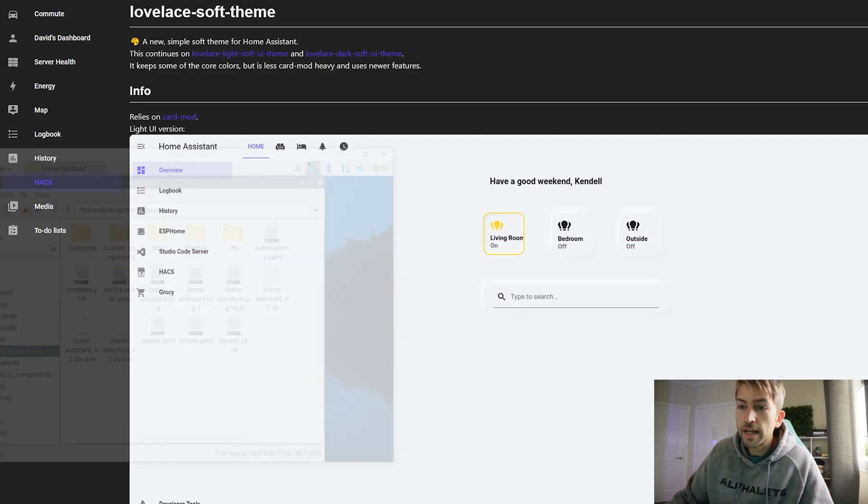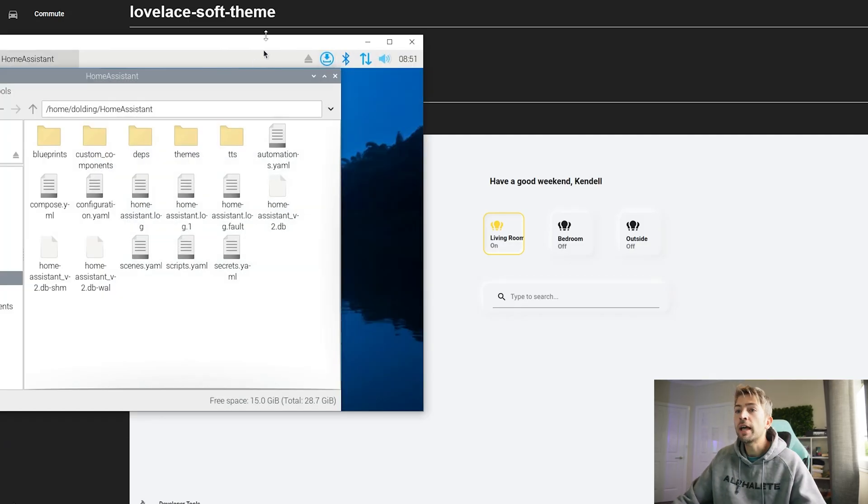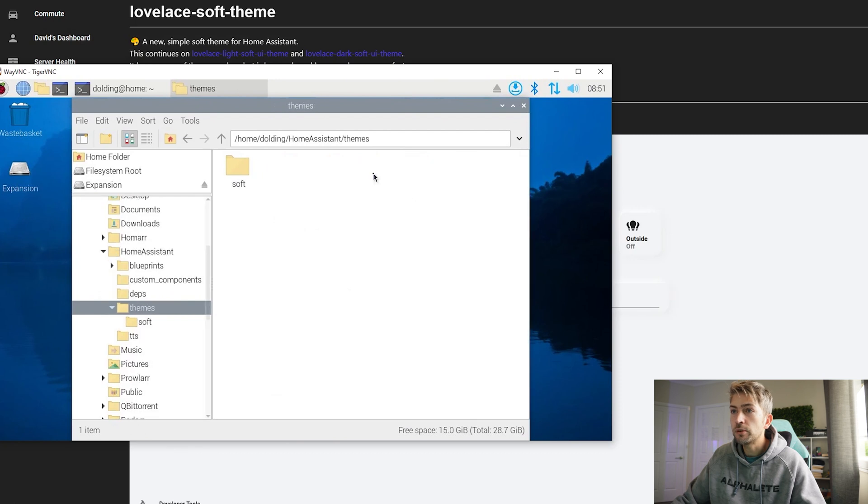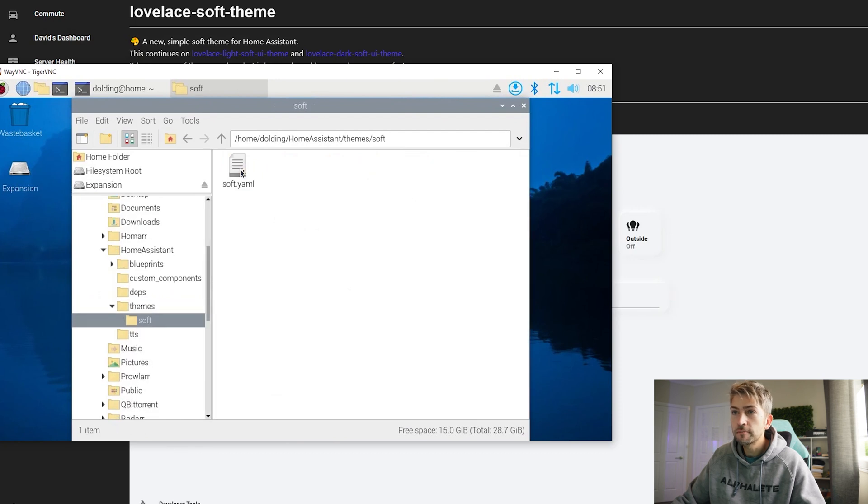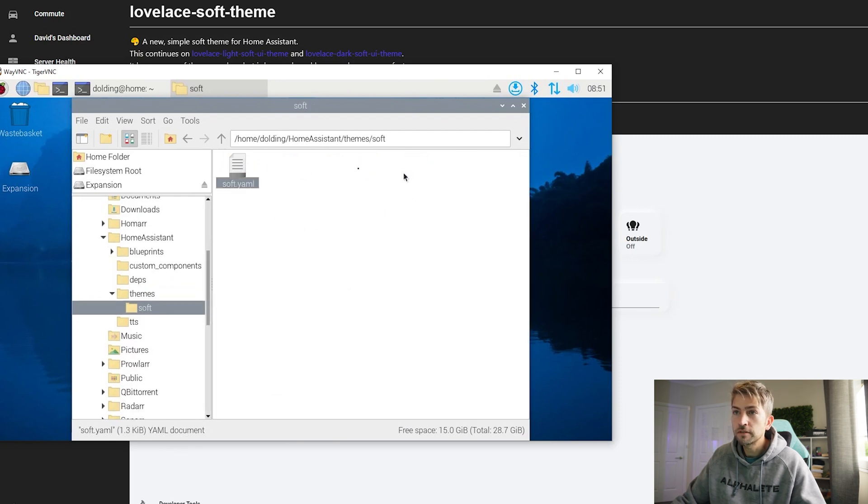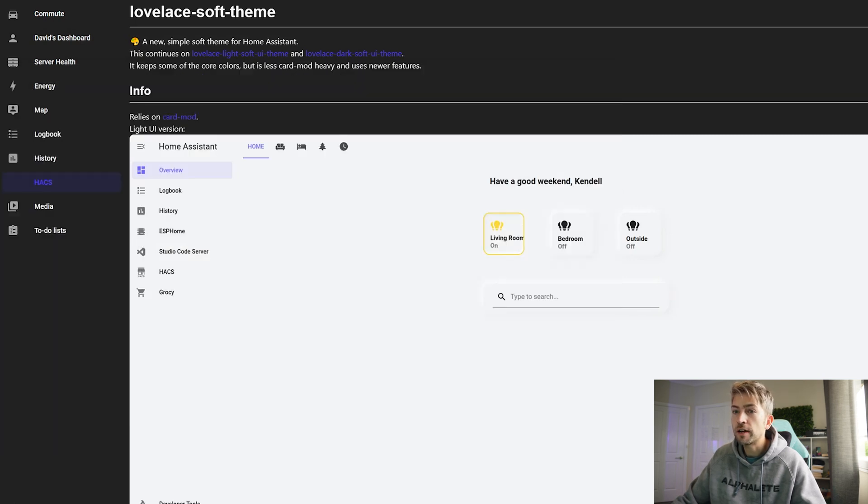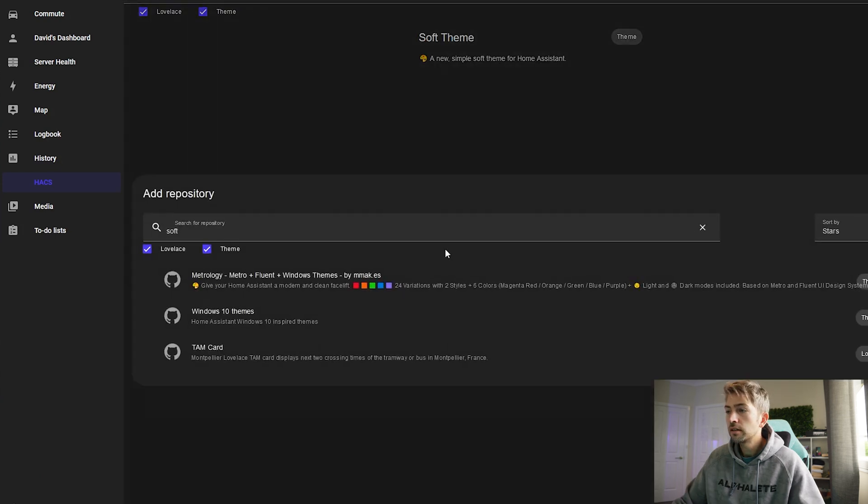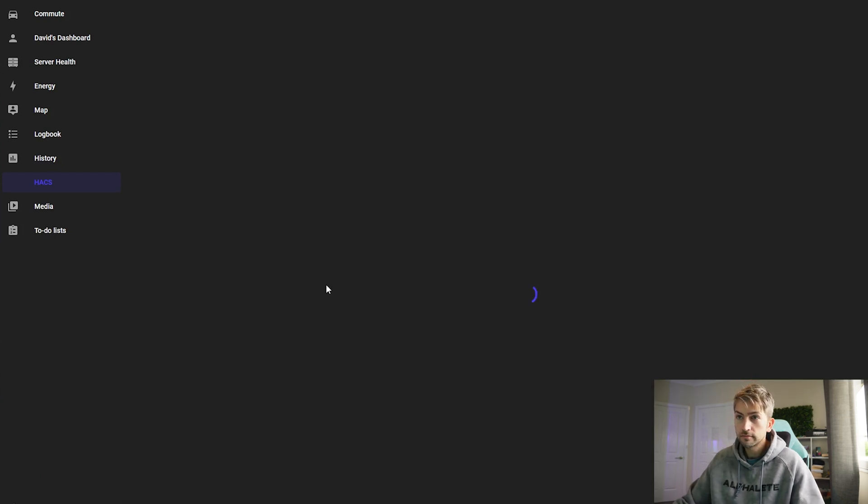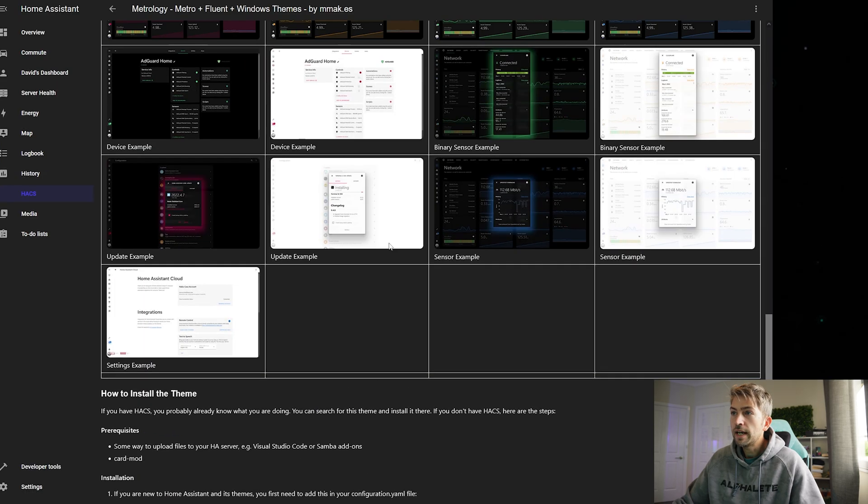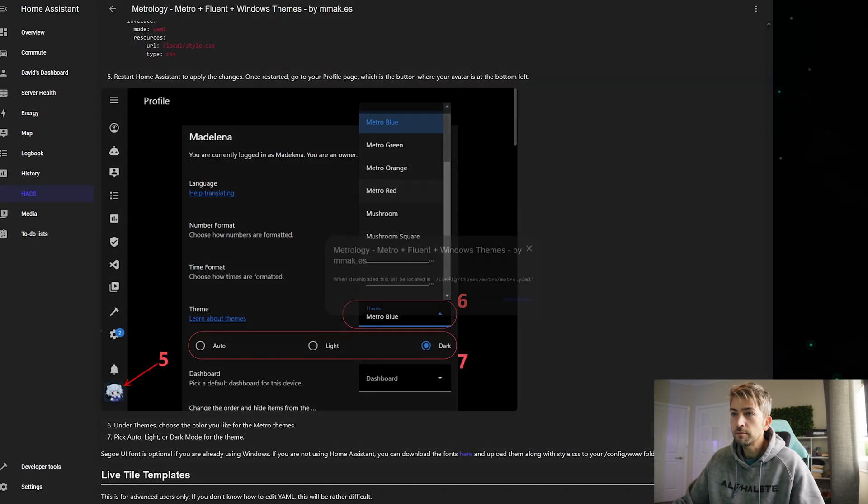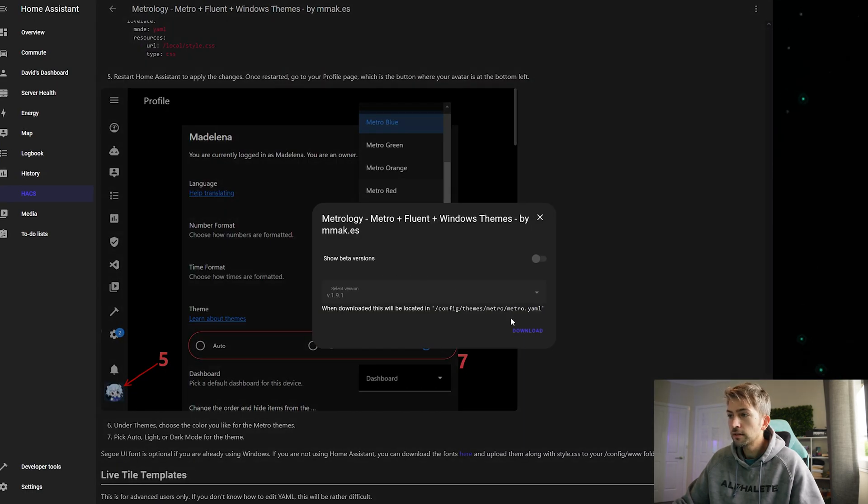This is gonna go ahead and download a file and place it within your themes soft folder. So it's got that YAML file there. And I'm just gonna go ahead and download another custom theme as well.